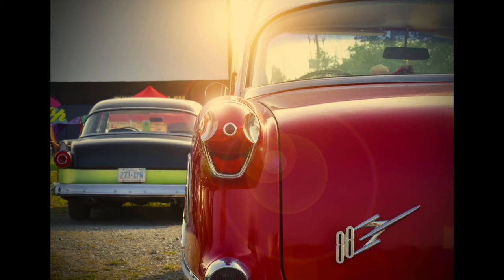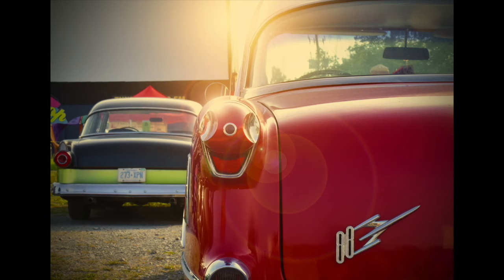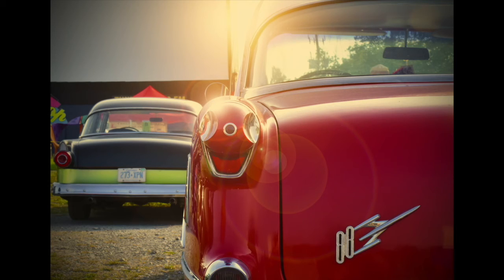So that's it. With just a few simple tools and a few little tricks, we've turned a very boring, flat, bland image into something much more warm and inviting and having more of a feel for those days gone by in the old cars at the drive-in. So thanks for watching and I hope you enjoyed it. See you soon.